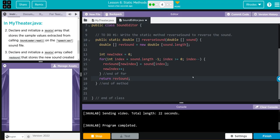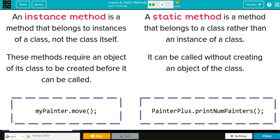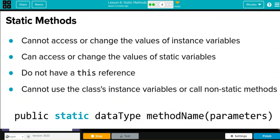Key takeaway from this lesson kids is again further exploring the static method. In this lesson we wrote a method like we've written countless times in other exercises. This time we added static to it. A static method is a method that belongs to a class rather than an instance of a class. It can be called without creating an object of the class. Some things to keep in mind about static methods kids: they cannot access or change the values of an instance variable.